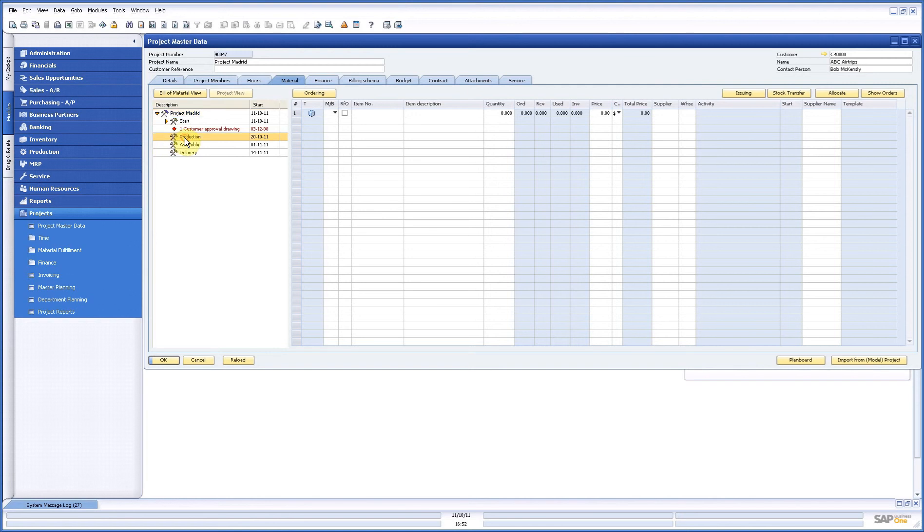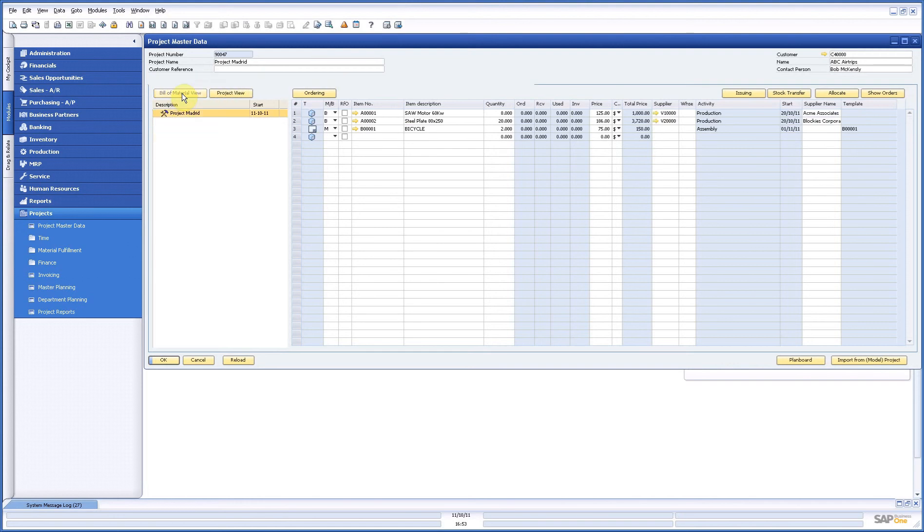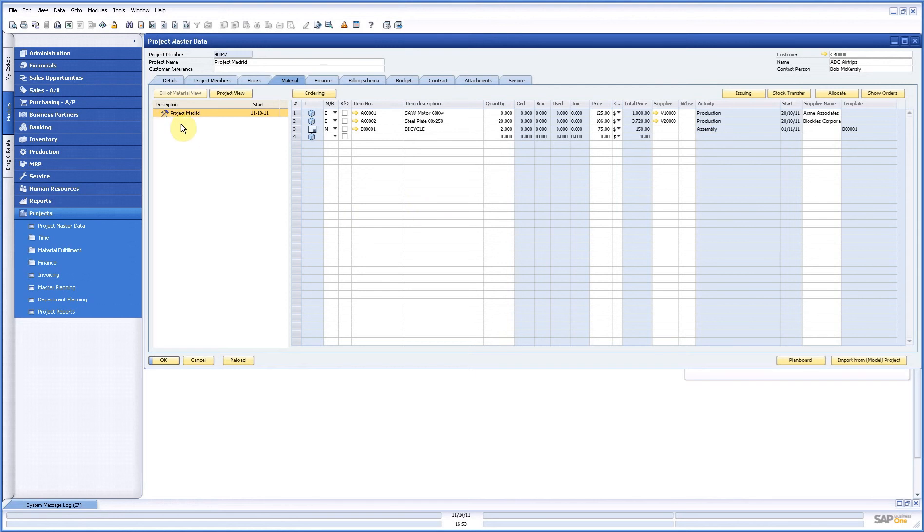Either way I can look per activity and there I see per activity what I need, or I can use the bill of material view where I see everything for the project I need and also for what activity depending on the amount of material lines.